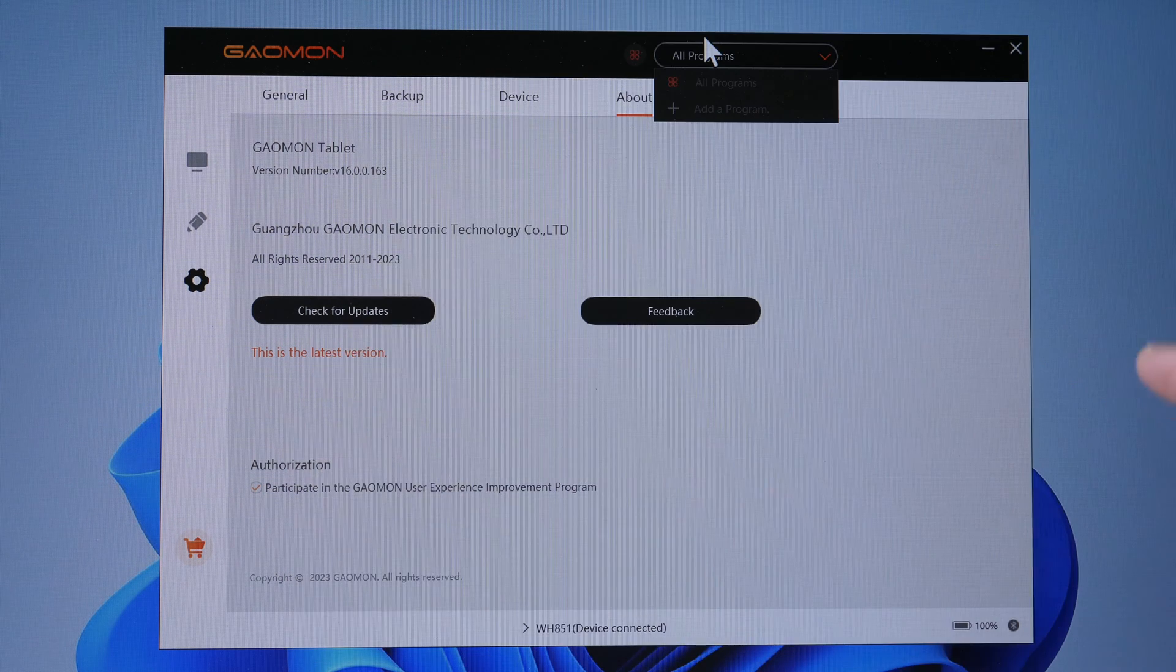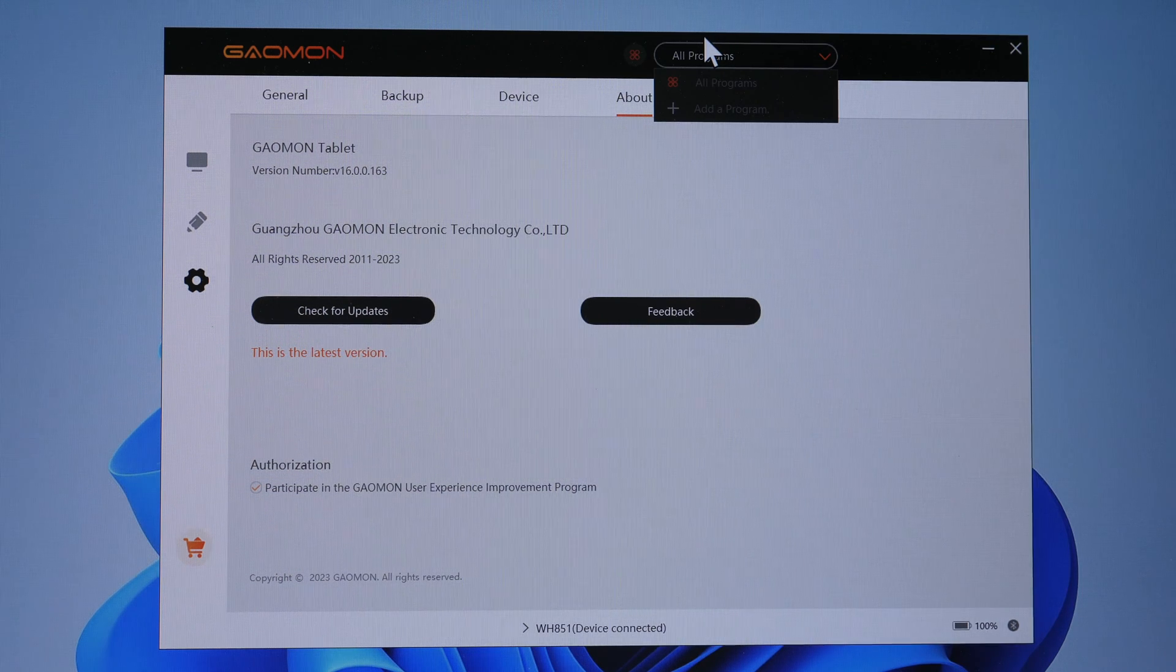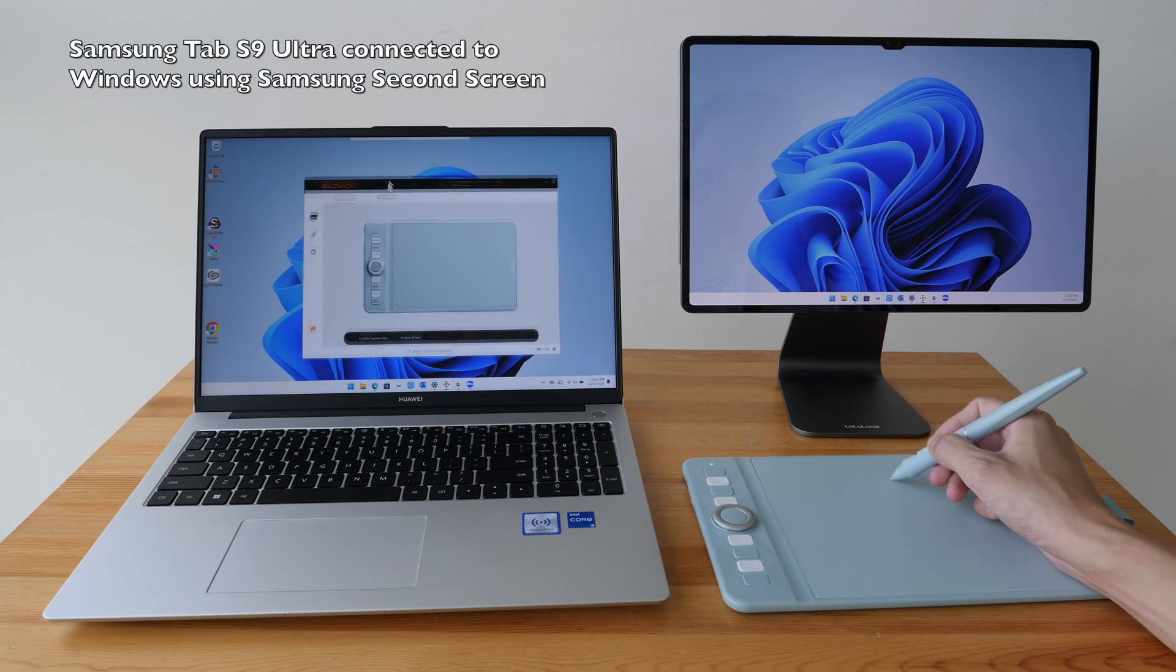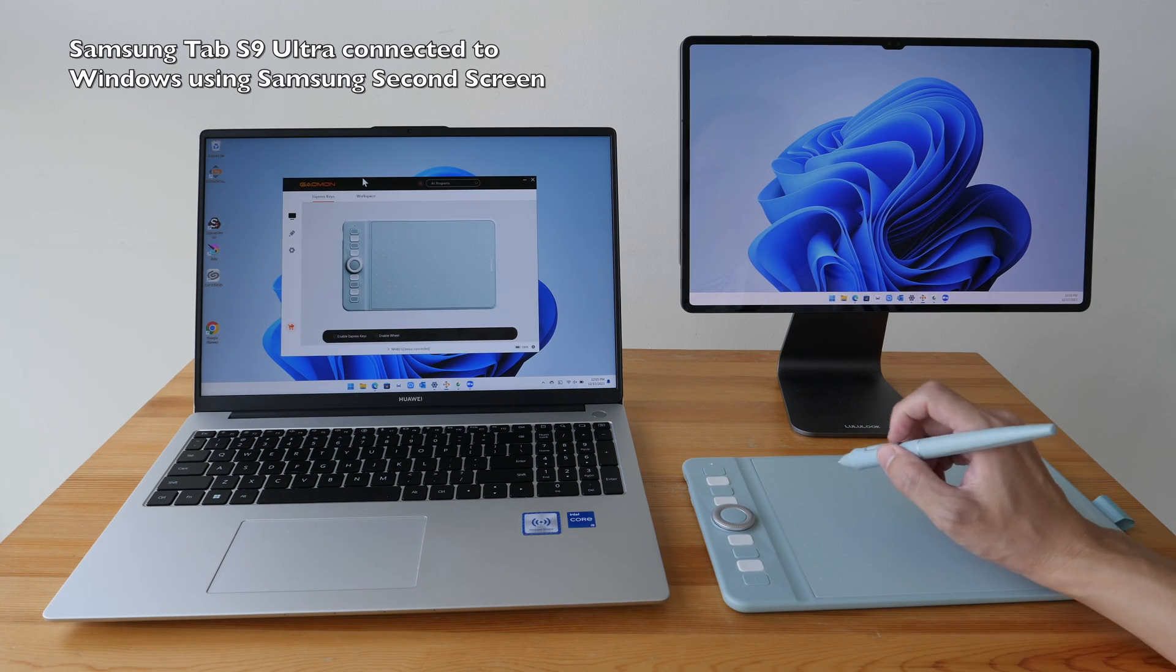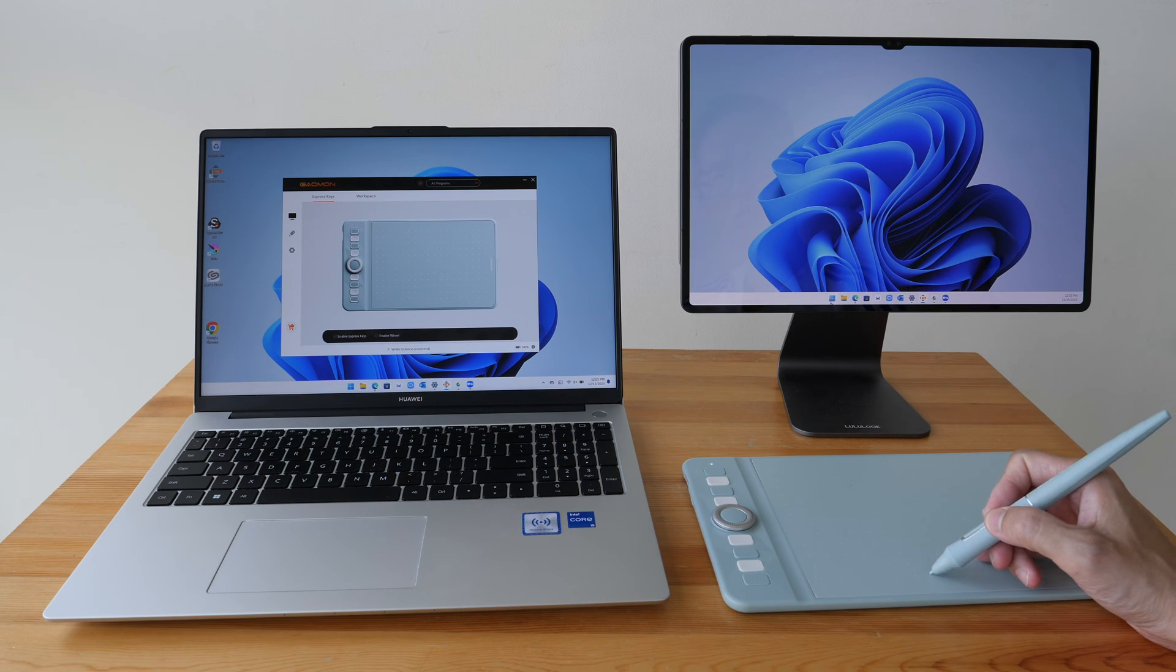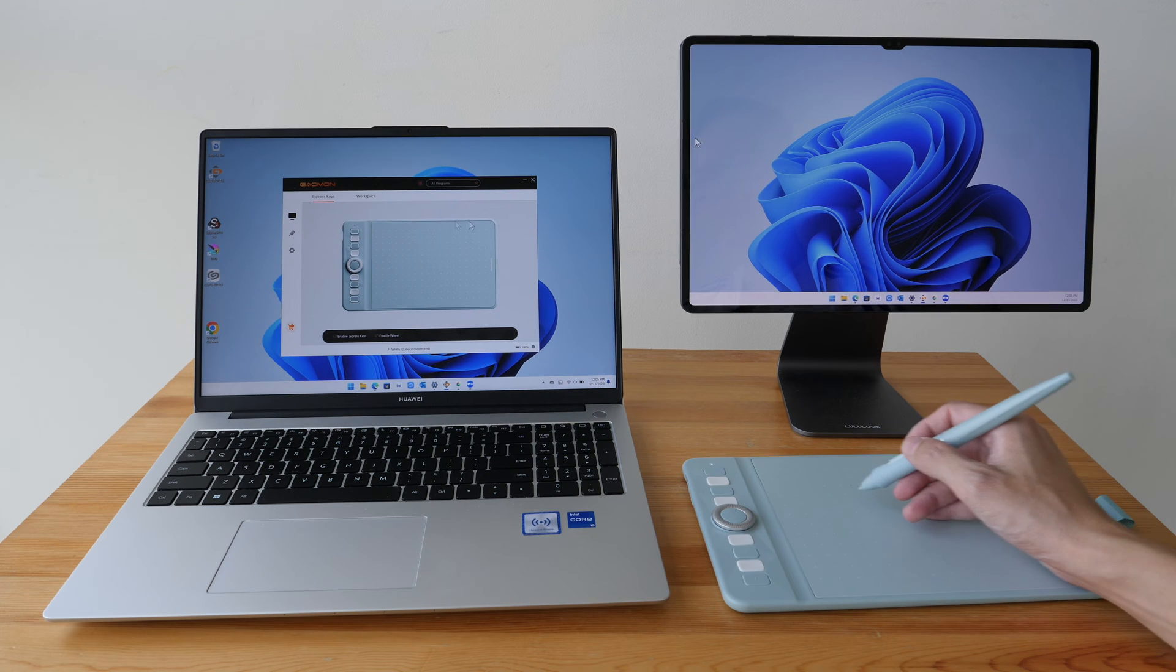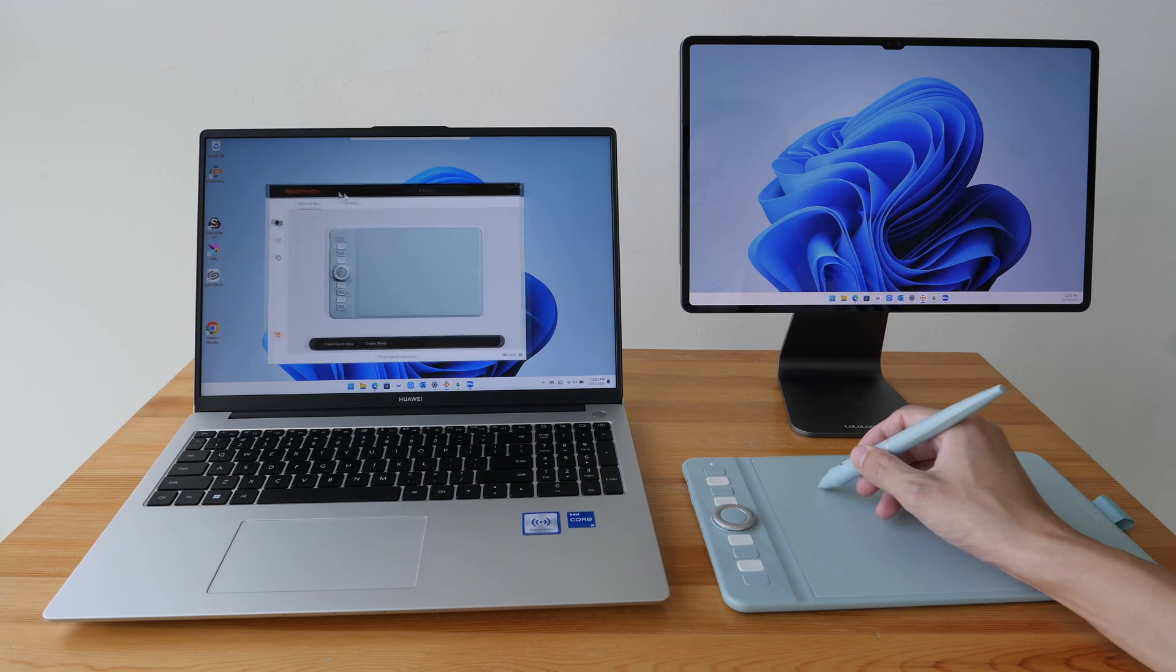Let me show you how switch display works. So now the cursor is on the laptop screen. If I press the shortcut, now the cursor is on the external display. And if I press again, the cursor will go across two displays.